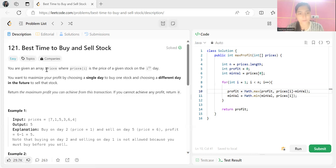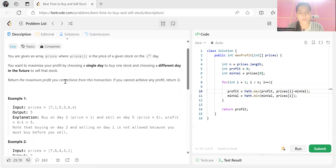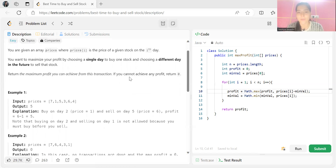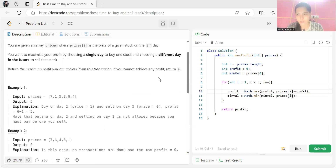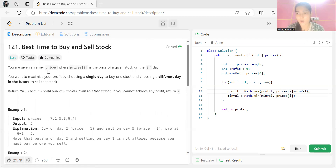The problem says: you are given an array prices, where prices[i] is the price of a given stock on the i-th day. You want to maximize your profit by choosing a single day to buy one stock and choosing a different day in the future to sell that stock. Return the maximum profit you can achieve from this transaction.